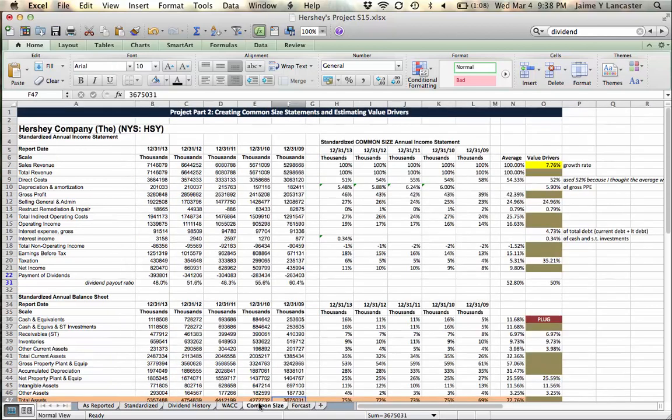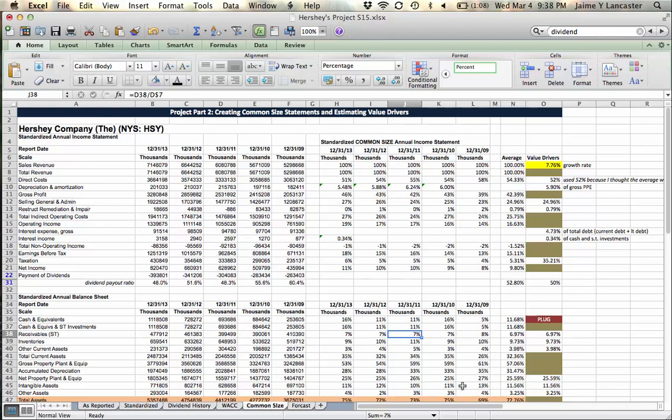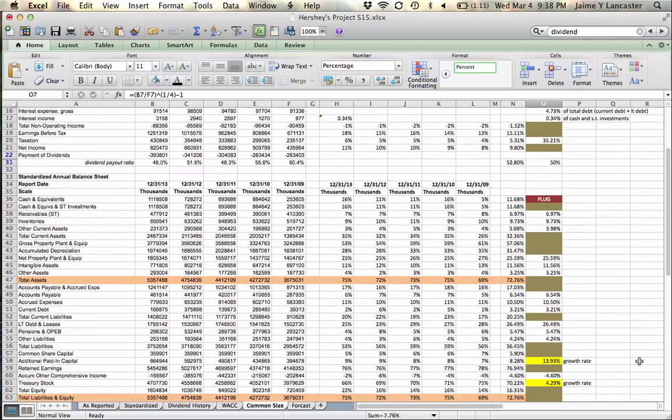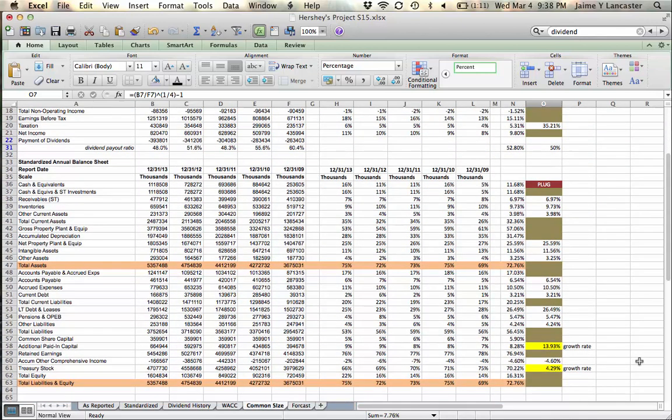However, when I was looking at my common size statement and creating my drivers, I gave sales a growth rate. Right? Because it was 100% of total revenue every year. That's not helpful. Right?